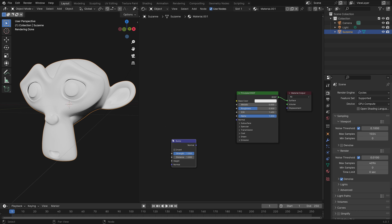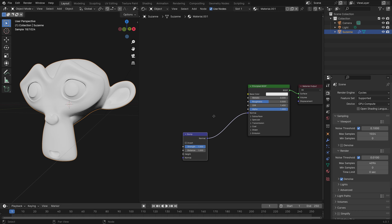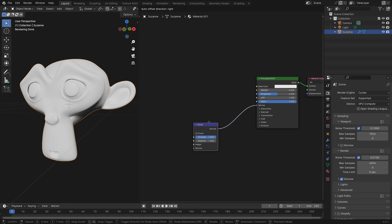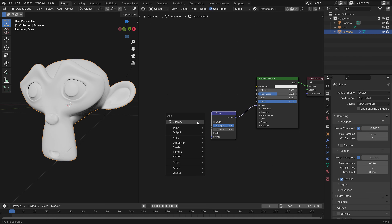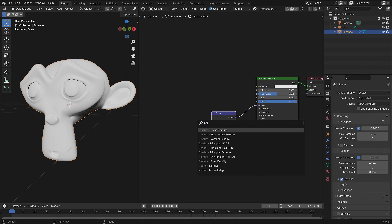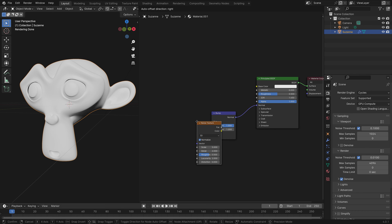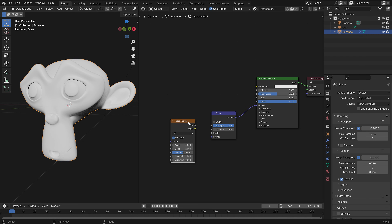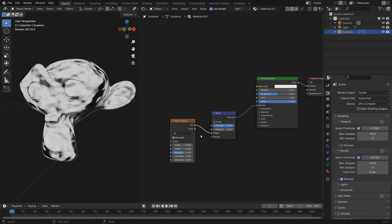We're going to add a bump node, connect normal to normal, and then we'll need to add a noise texture to get some bumpiness, and then connect factor to height.